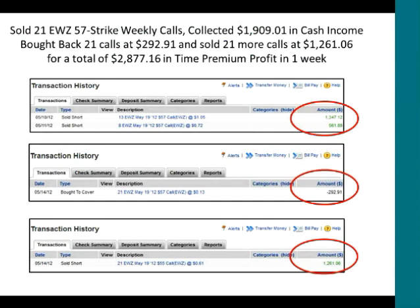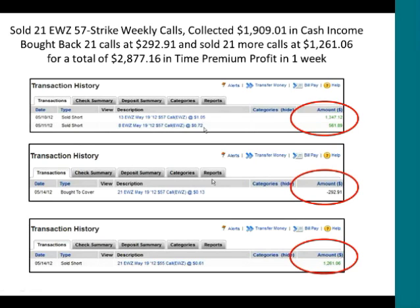I sold 13 Brazil 57-strike calls on May 10th, then on May 11th I sold another 8 calls at the same 57-strike. The Brazil index went down in price, so three days later on the 14th, I bought these 21 calls back at $0.13 — costing me about $293 to buy them back, since they went from $1.05 to $0.13, leaving very little premium.